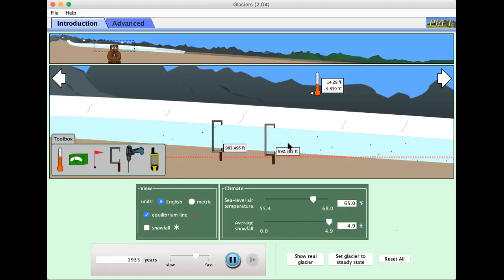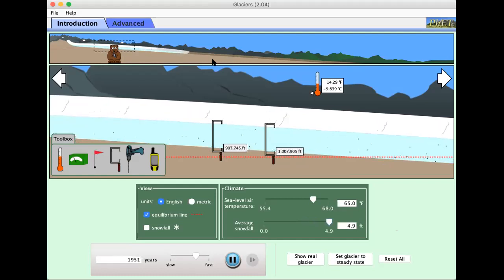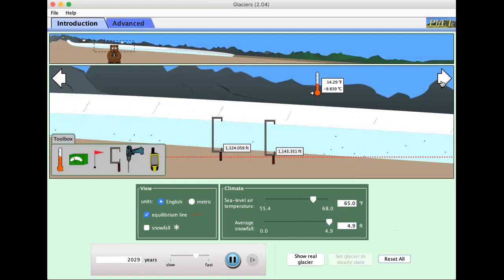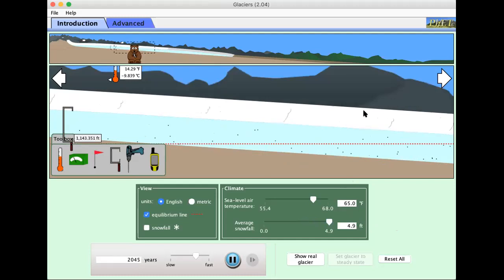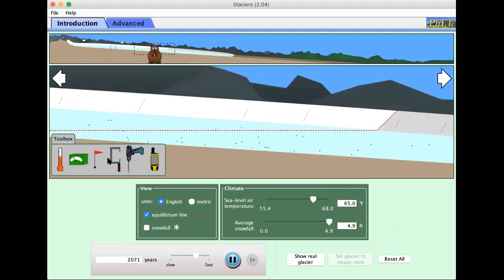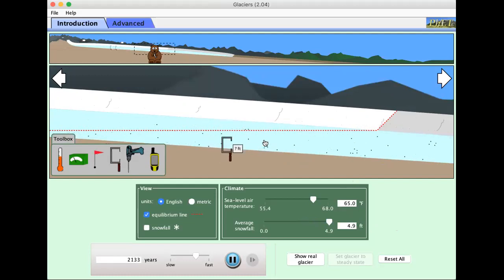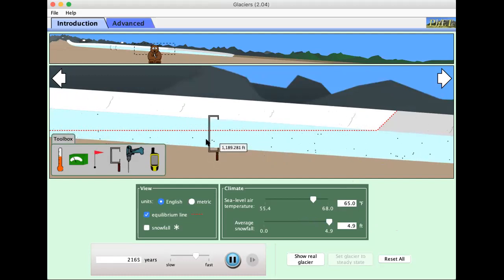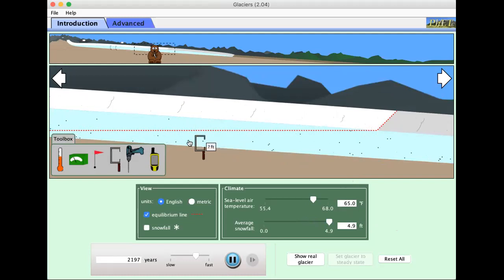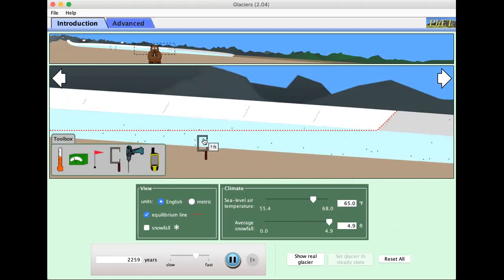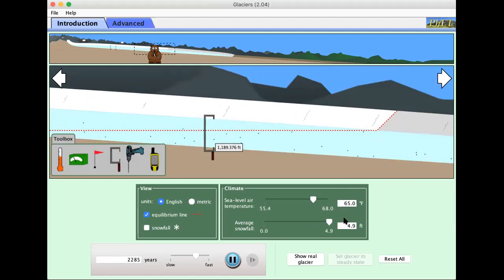We can see that this is increasing. The glacier itself is lengthening. And let's go to the steady state. Here we are, steady state. At least 1100. We can put another measuring device on here. 1189-ish.